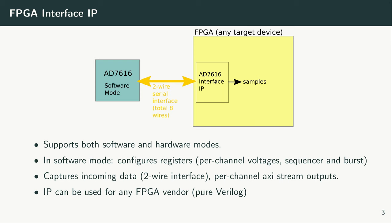This kit contains an FPGA IP for interfacing to Analog Devices AD7616 device. The IP allows us to read the acquired samples from the device using the two-wire serial interface. So total there will be eight wires between the FPGA and this device. The IP supports both software and hardware modes of operation. In software mode, the IP performs programming of all the registers of the AD7616 device itself. Also the IP captures the incoming samples and passes the samples through AXI stream interfaces to the next blocks inside the FPGA.